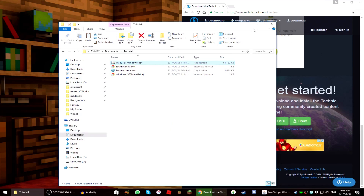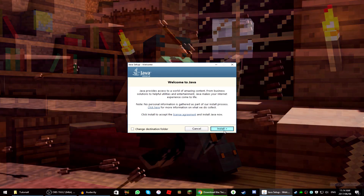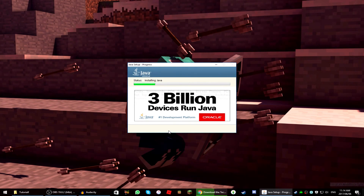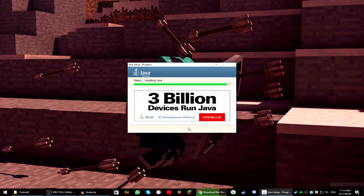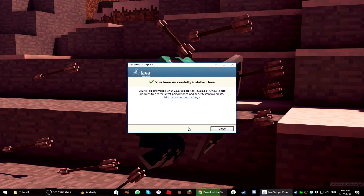Just wait for it — it will say 'Welcome to Java,' then you can press Install unless you want to change the destination folder. It will install Java as normal. While we wait, please let me know what tutorials you'd like in the future — whether you need help installing shaders or anything else. We have now installed Java successfully, so press Close.